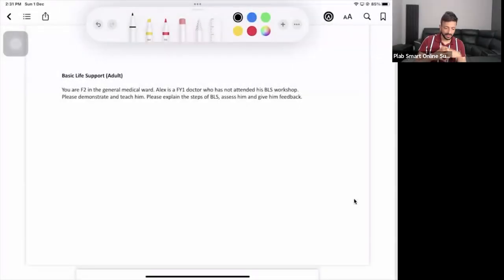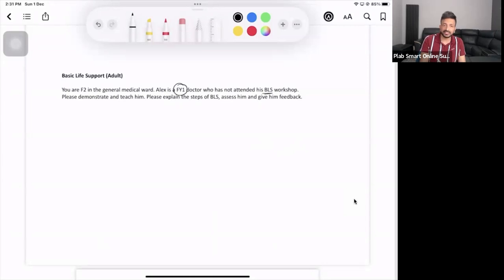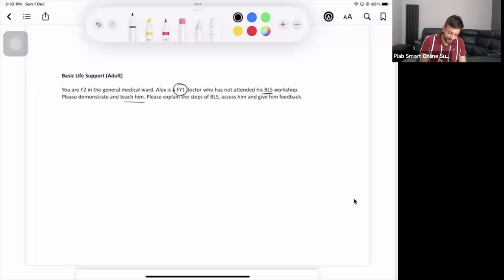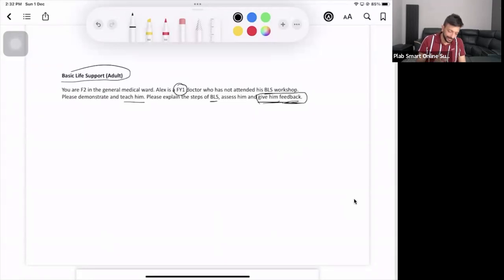Basic life support, BLS — we have adult BLS and pediatric BLS as well. The task is: you are in a general medical ward, Alex is an FY1 doctor who has not attended his BLS workshop. Please demonstrate, teach him, and explain the steps of BLS, assess him, and give him feedback.